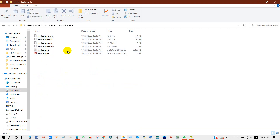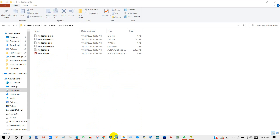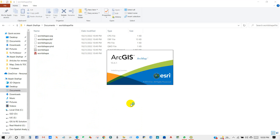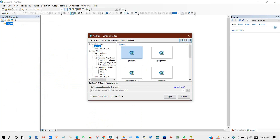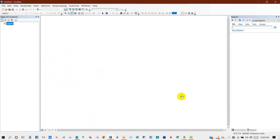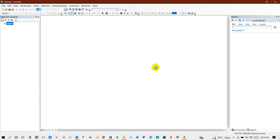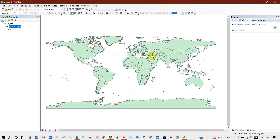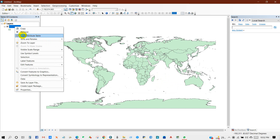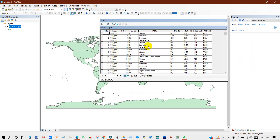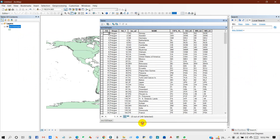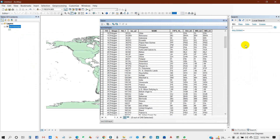The world shape file has been downloaded successfully. Just go to your downloaded folder — here is the downloaded world shape file. If you want to add it in ArcMap for any project or research work, just add the world shape file. You can see it has been added in ArcMap, and the shape file also works in QGIS or any other GIS platform.